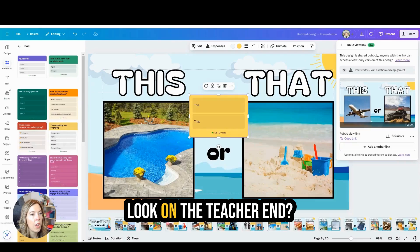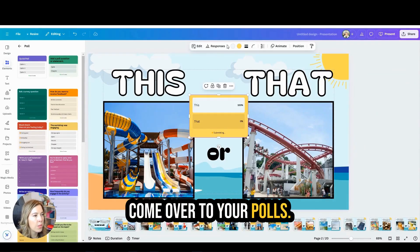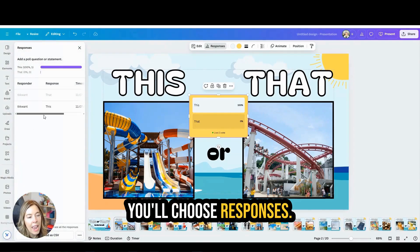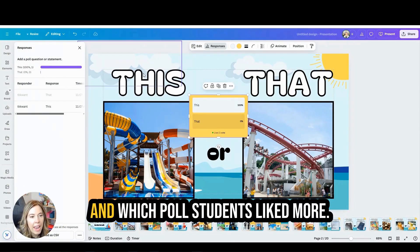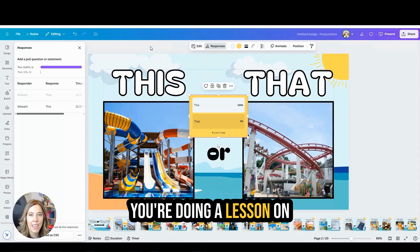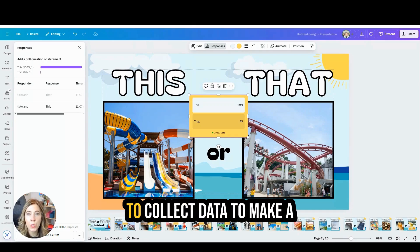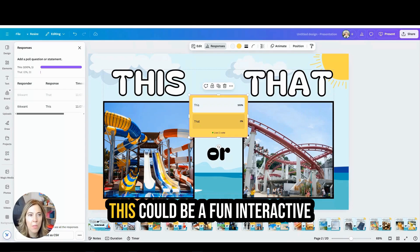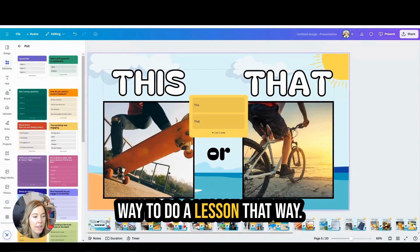Now how would this look on the teacher end? You're going to come over to your polls, choose Responses, and it's just fun to see what percentage was voted on and which option students liked more. This would be great if you're doing a lesson on collecting data and you wanted students to collect data to make a graph. This could be a fun interactive way to do a lesson that way.